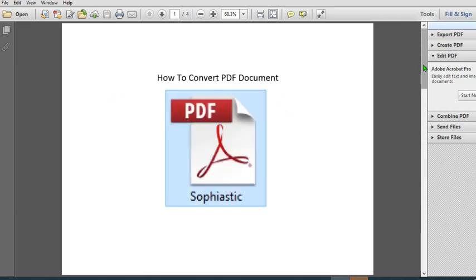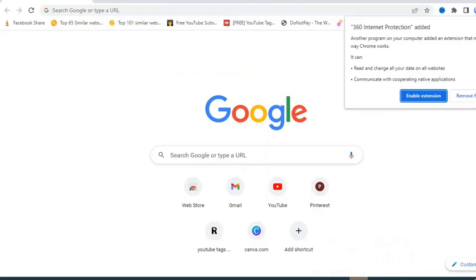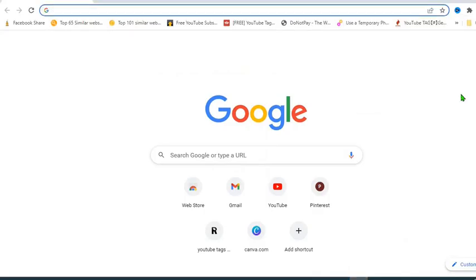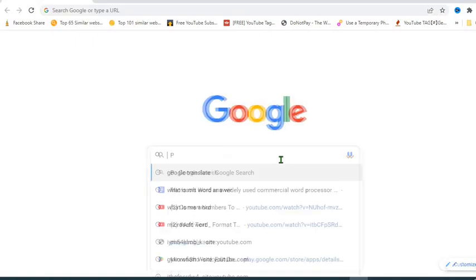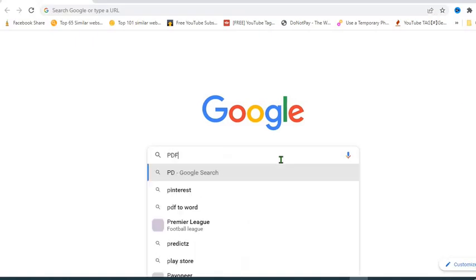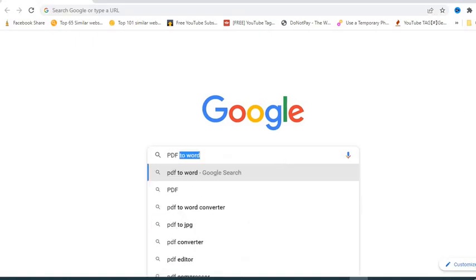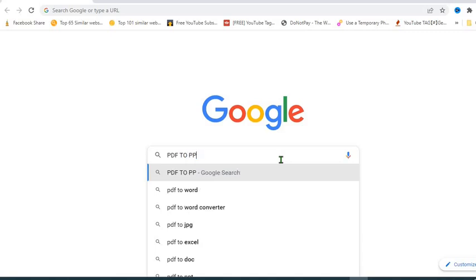So I go online, I open my browser, I'm using Chrome, you can use any browser. Type in PDF to PPTX.